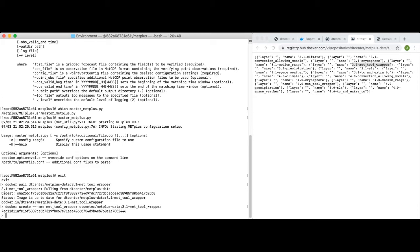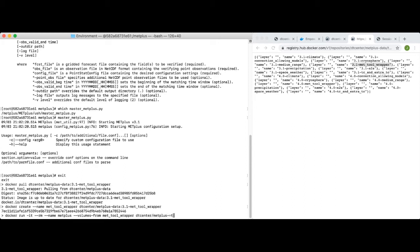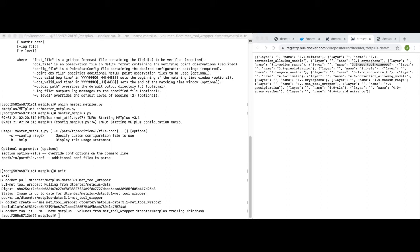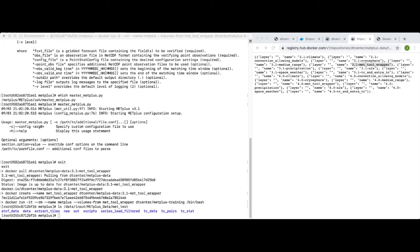Next, we'll relaunch a METplus software container, but this time using the --volumes-from option to mount the met_tool_wrapper sample data container. We run 'docker run -it --rm --name metplus', then the --volumes-from option to mount the data container we just created, then 'dtcenter/metplus-training /bin/bash'. Once inside the container, let's list out the input data directory — we find it in /data/input/METplus_Data/met_test. The met_test directory contains the sample input data that we mounted using the --volumes-from option. If you'd like to mount multiple input data sets, just use the --volumes-from option multiple times to specify each one.